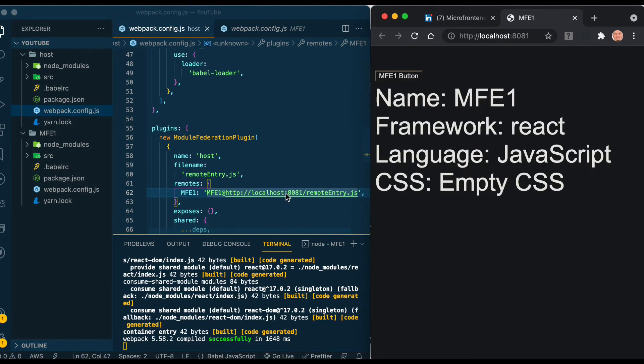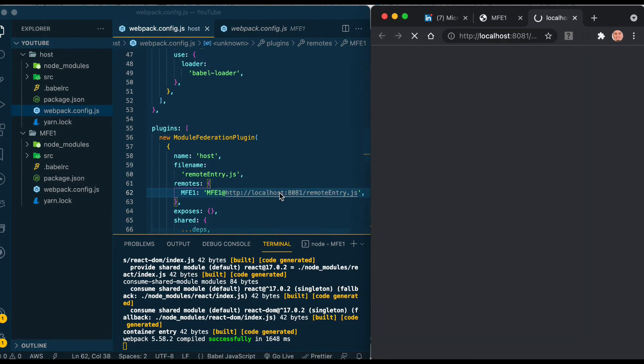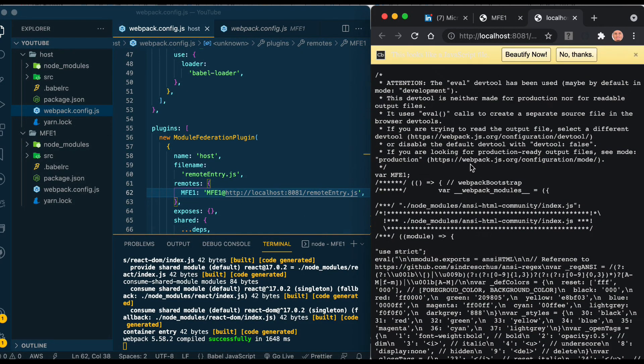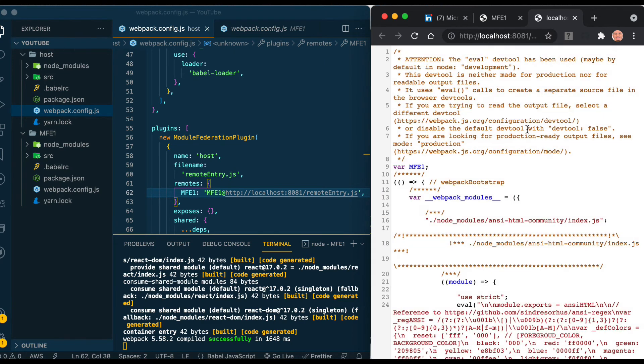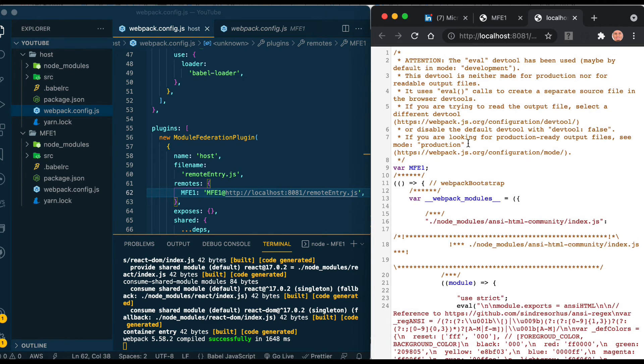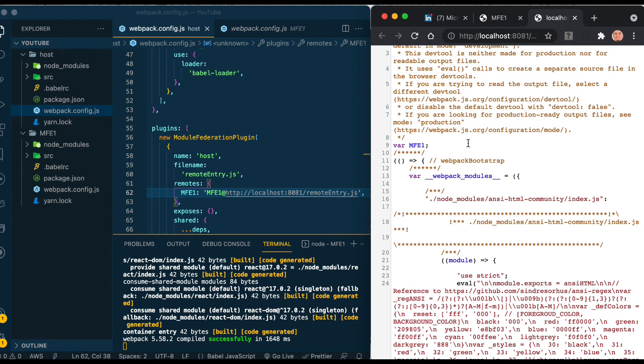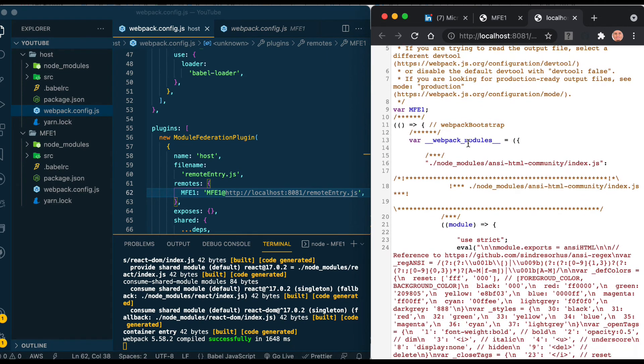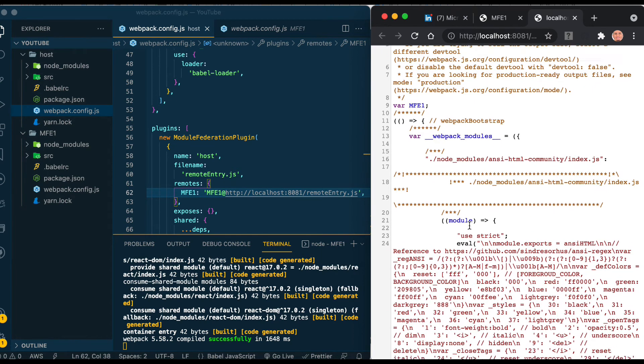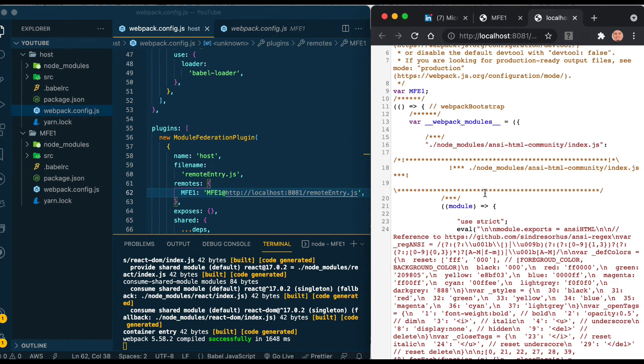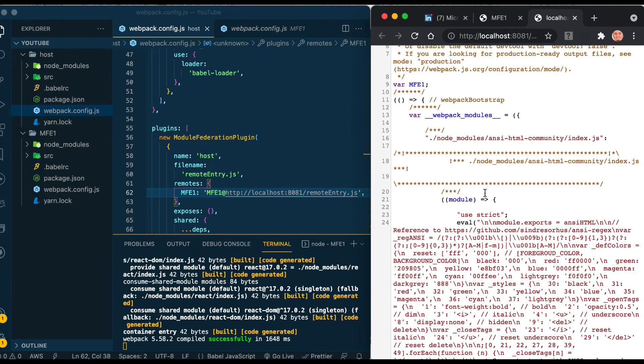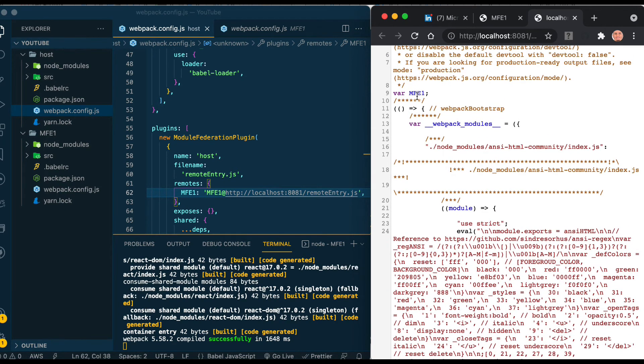Before we add the host, I want to show the remoteEntry. If you click on this which is the place it will expose to, this is the remote entry file created by webpack. It has the name - you'll find it under var MFE1. We explained this file before in another article and video.